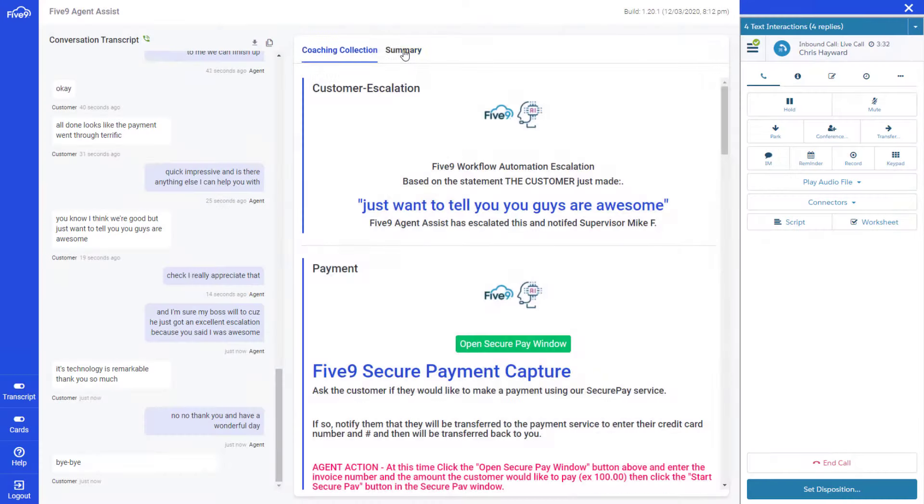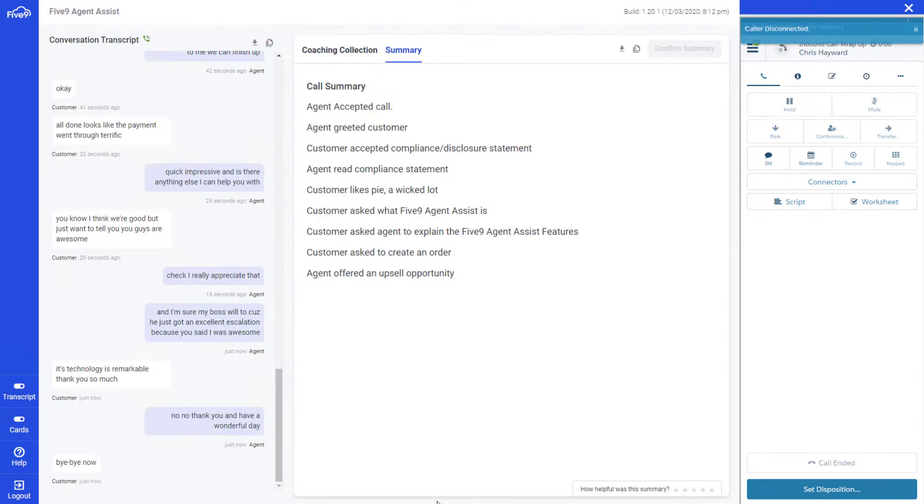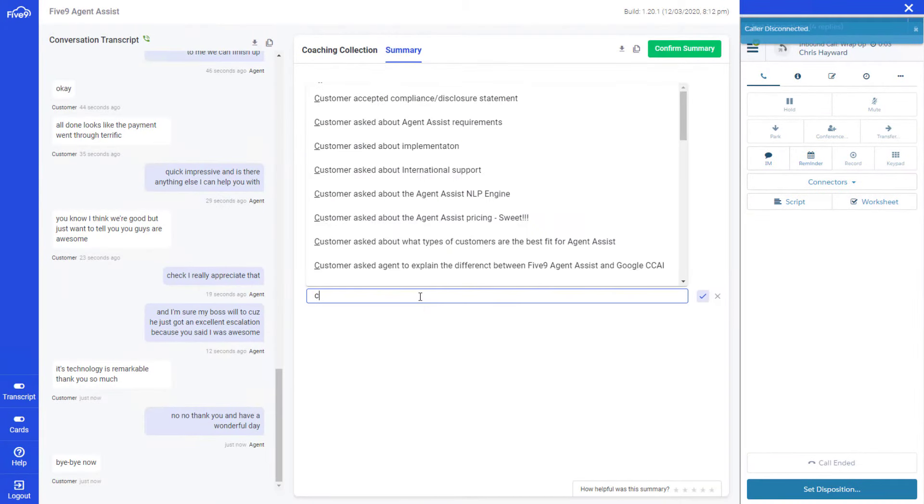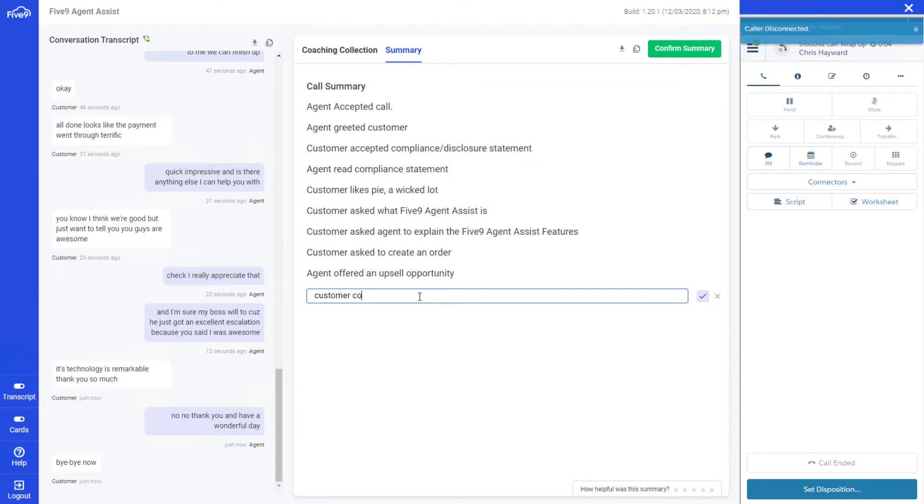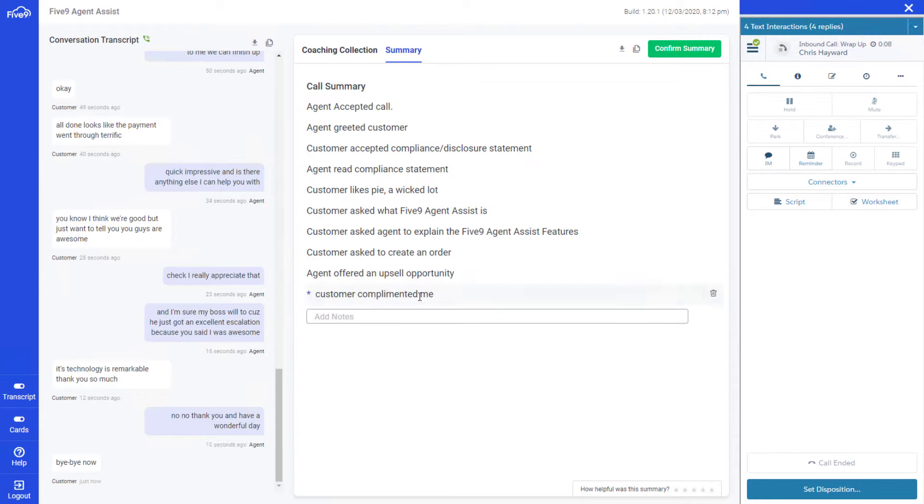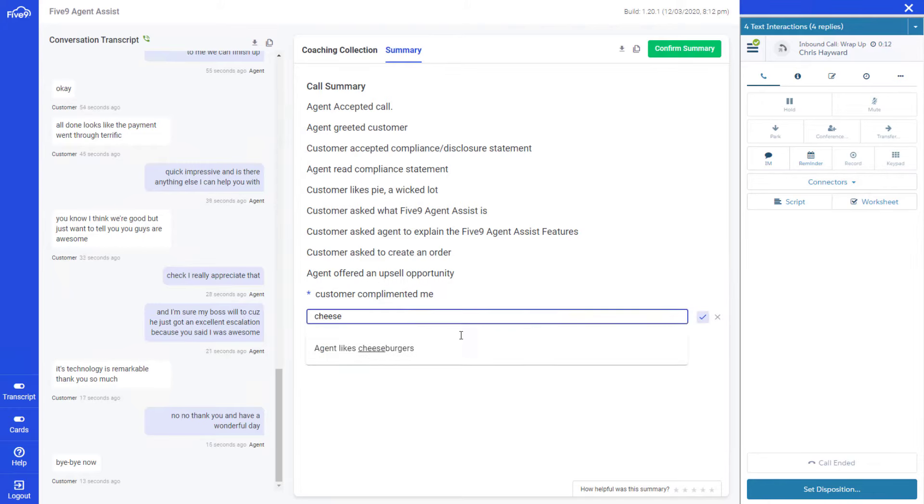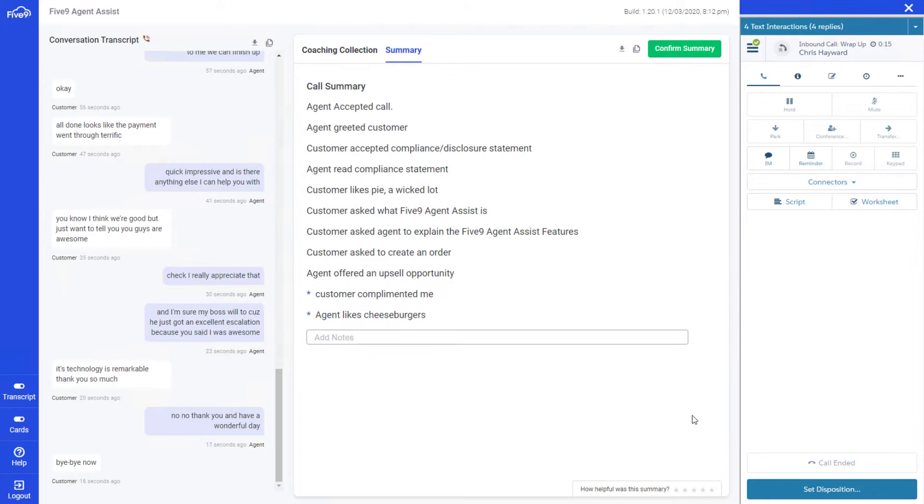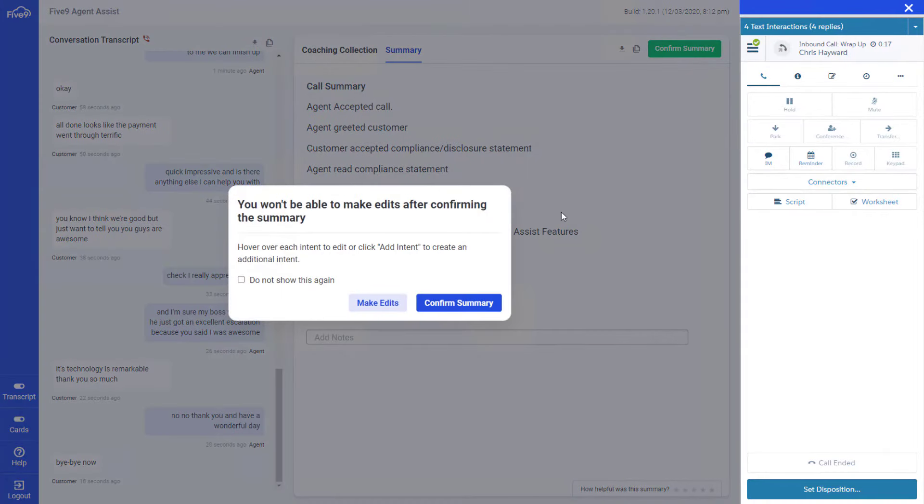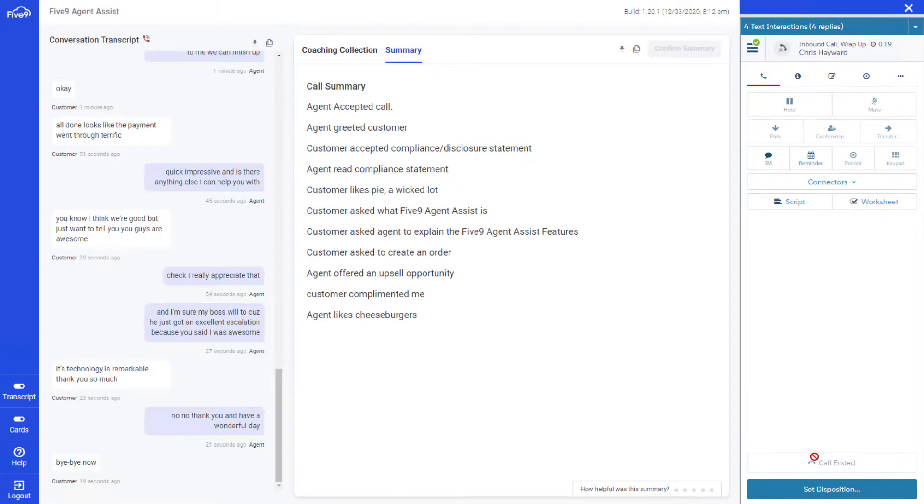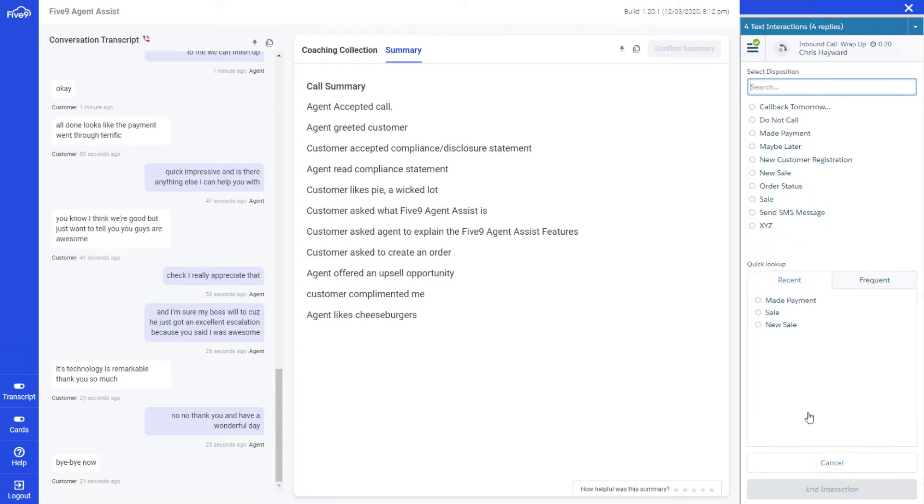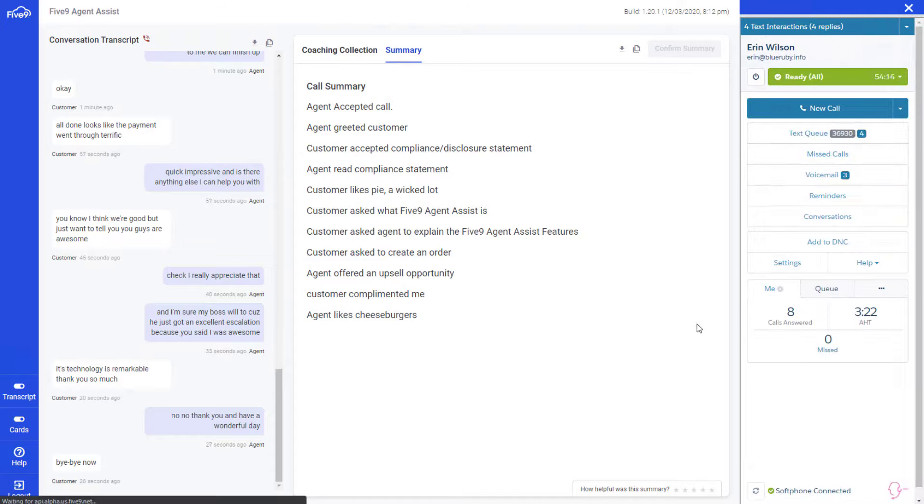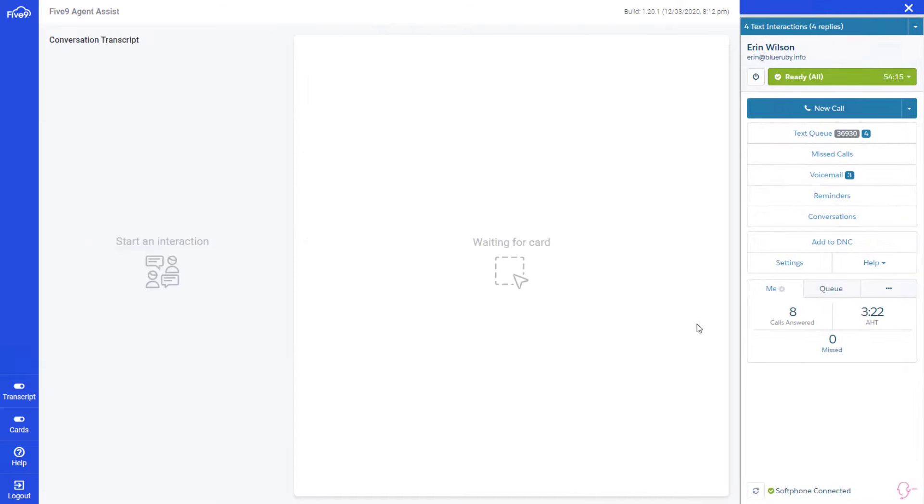As Mike transitions to after-call work, he utilizes the summary provided by Agent Assist to quickly memorialize the interaction. Mike chooses to one-click edit the information to add some additional context not automatically captured by the system, and Five9 makes it easy. Then, he simply dispositions the call and the data is swept into the company's CRM automatically. The next agent to speak with Susan will be fully aware of the conversation she had with Pam and Mike.